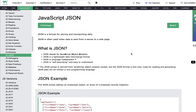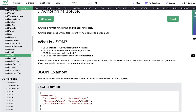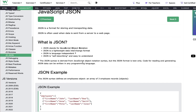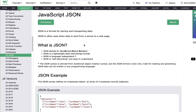Hi guys, welcome to Learn with W3Schools and my name is Dr. Dishan. Today we're going to start with JavaScript JSON's tutorial. So let's cover what is JSON in this short and very quick tutorial. We're going to cover all basic aspects of JSON. Let's begin.